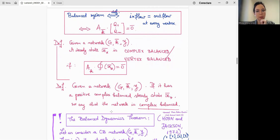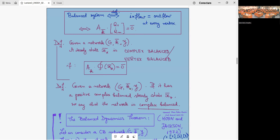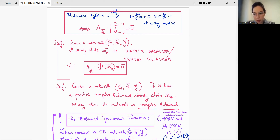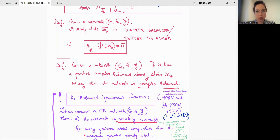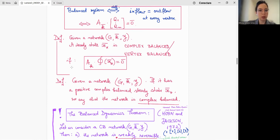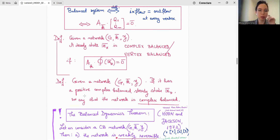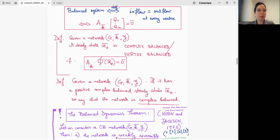We work with networks — when I say network, we always think of graphs. For a while, we focus on the complex balance property associated to the graph. If you are given a network (G, K, Y) and it has a positive complex balanced steady state x* — positivity is important — we say the whole network is complex balanced once it has such a positive steady state. This is due to the following theorem.